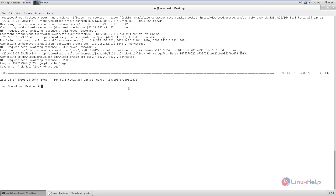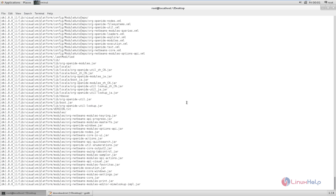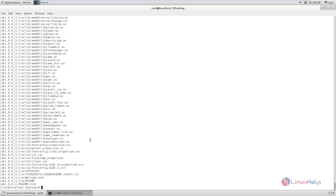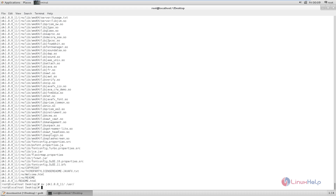Next we can extract the package. The command is tar -zxvf followed by the package name. Now give enter. Now the package is getting extracted. Now the package is extracted. Now we need to move the JDK directory to the /usr directory. The command is mv jdk to /usr/. Now give enter. Now that is moved.